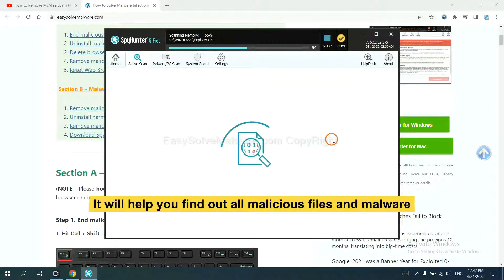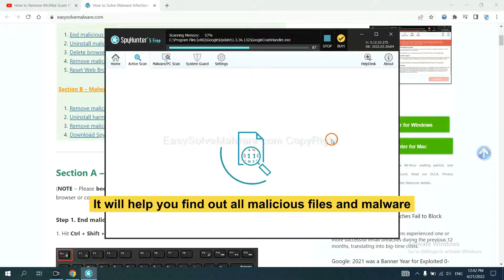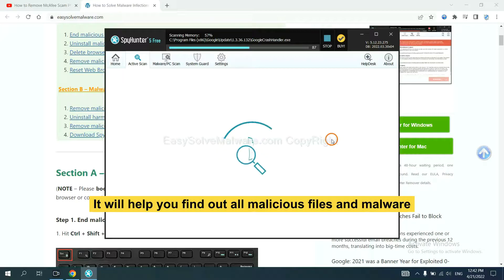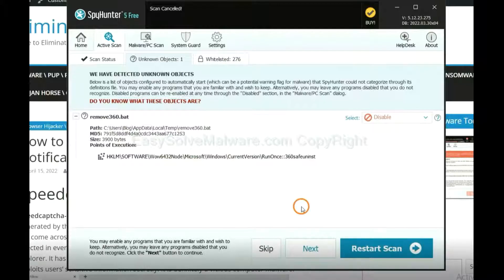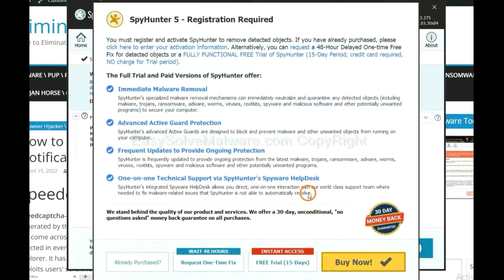It will help you find out all malicious files and malware on your computer. When the scan is complete, click next.